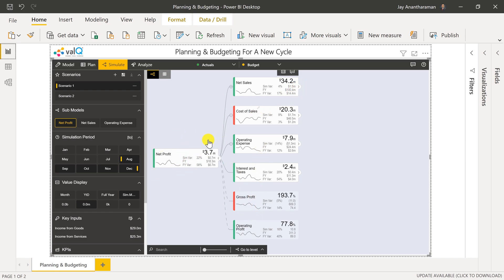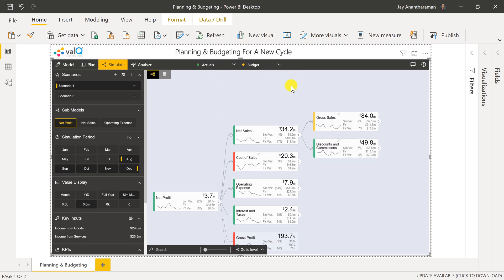The data I'm using includes actuals and budget for fiscal year 2020. Let's say we want to build a baseline budget for the year 2021.